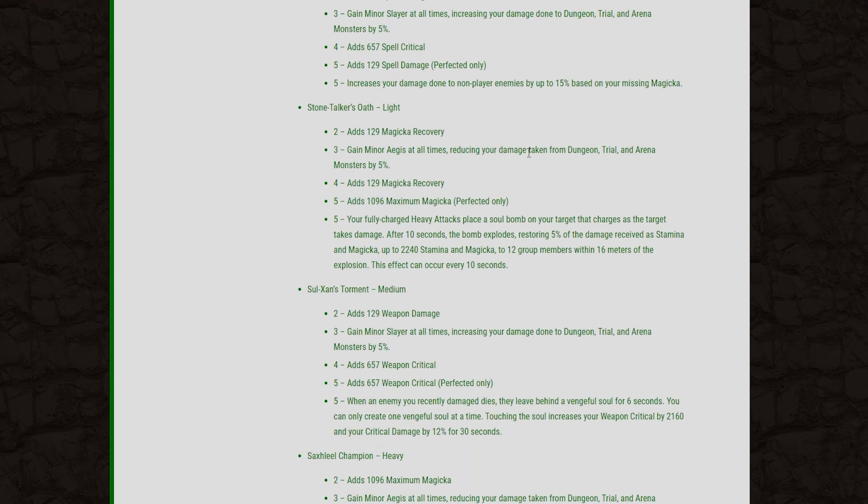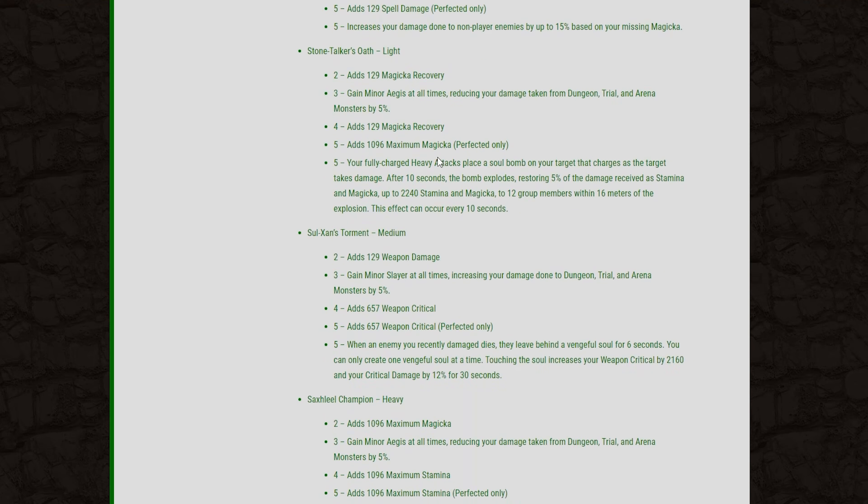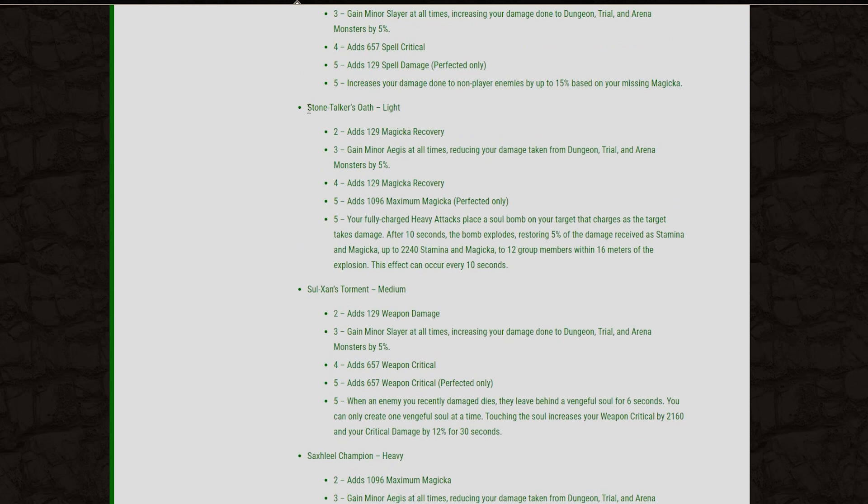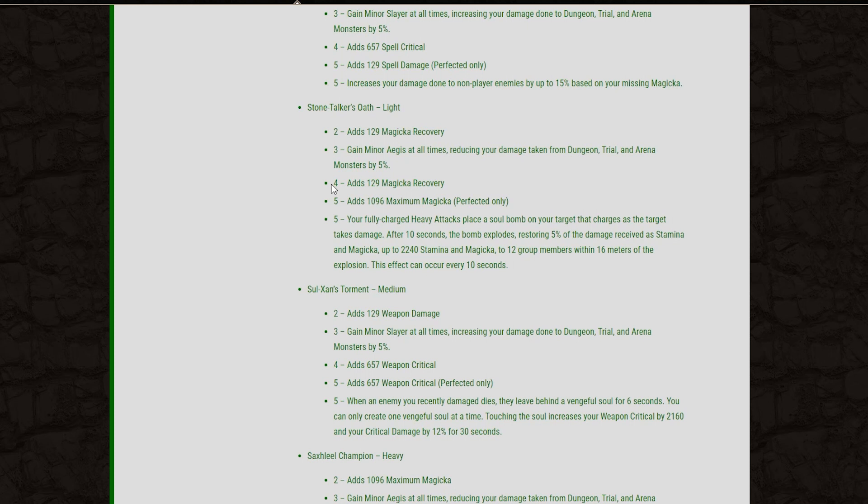The next set we have is another Light Armor set called the Stone Taker's Oath. And this is going to give us Magicka Recovery on the 2-piece. Gain Minor Aegis at all times, reducing the damage you take by 5% against NPCs. And then on the 4-piece, you gain 129 Magicka Recovery. And then the 5-piece, you gain 1k Magicka for the perfected version. And then the 5-piece effect.